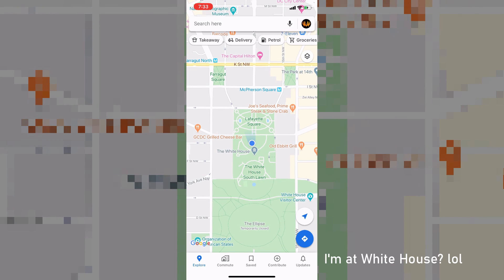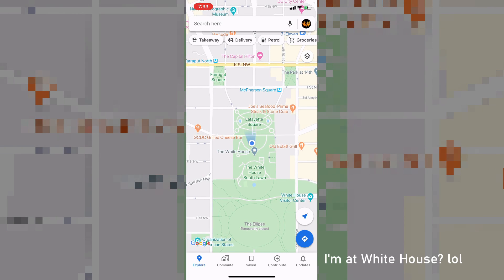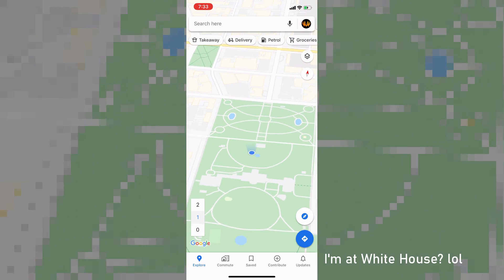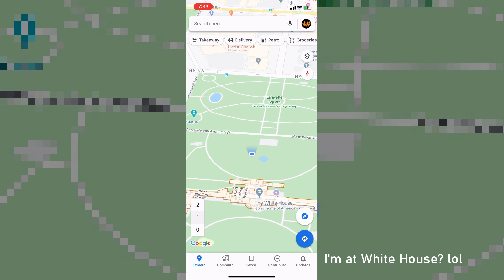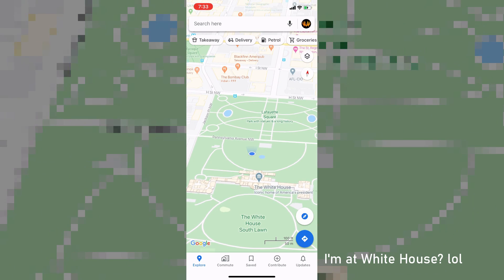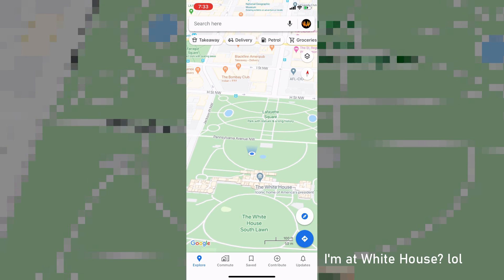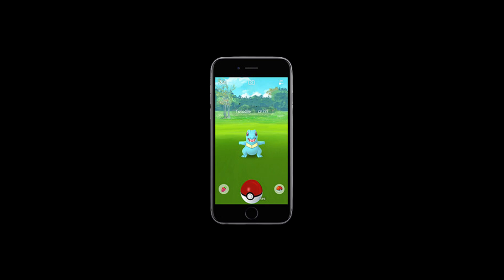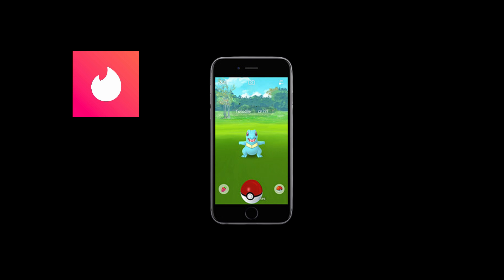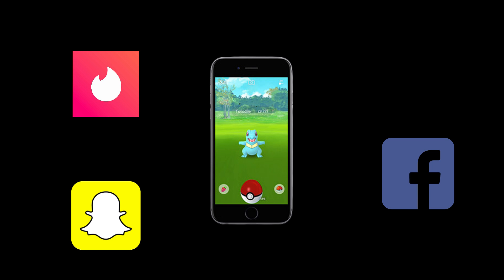In this video, let's see how you can hack the GPS location of your iPhone and change it to whatever you like. There are a lot of apps that make use of your GPS location — for example, games like Pokemon Go or dating apps like Tinder, which take your GPS location and show people based on your location, or social media apps like Facebook, Snapchat, etc. So what if you want to fake your GPS location?